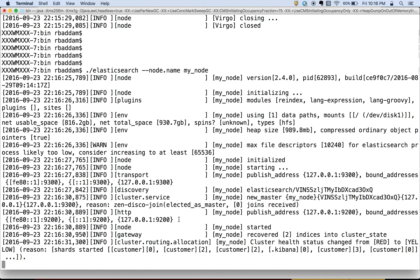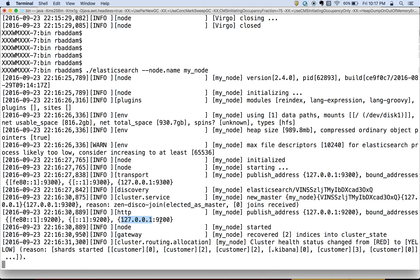And if you see here, 127.0.0.1—it is nothing but my node is running on the localhost—and this 9200 is the port number.